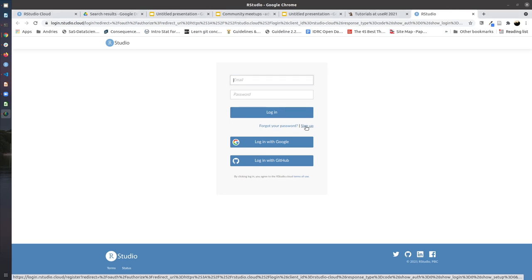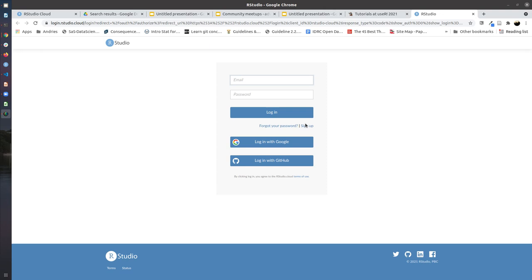if you don't have an RStudio Cloud account yet, or log in with an existing account, either by providing your email and password or using Google or GitHub to log in. I'm going to log in with my Google account.